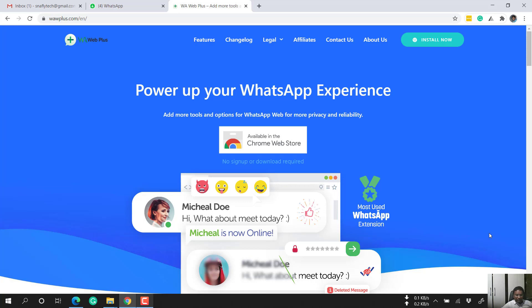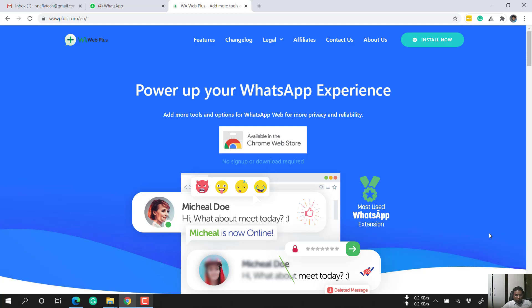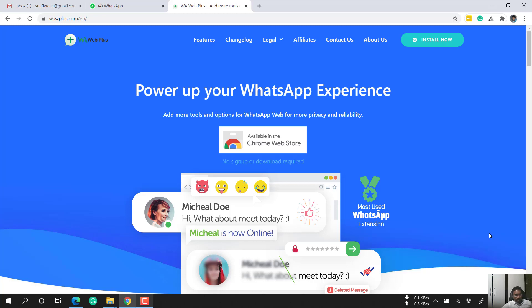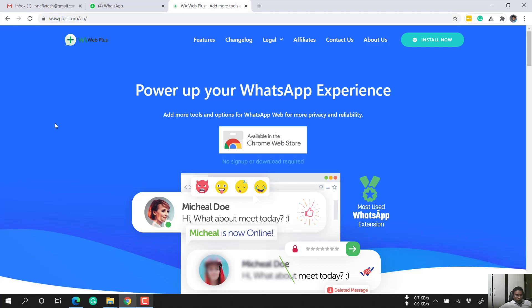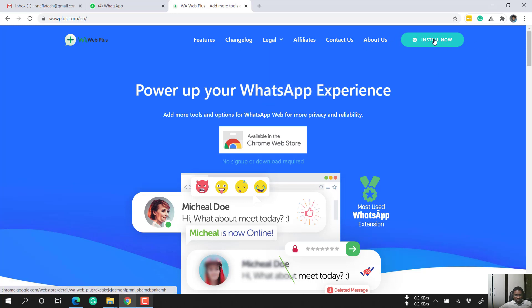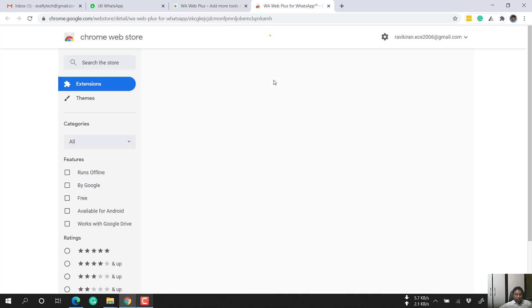There are many WhatsApp bulk sender and messaging tools on the market, but I have not seen a tool like WhatsApp Web Plus — what it can do compared to others is very different. Basically, the website is wawplus.com. WhatsApp Web Plus is a Chrome extension that sits on the Chrome browser or Microsoft Edge browser.